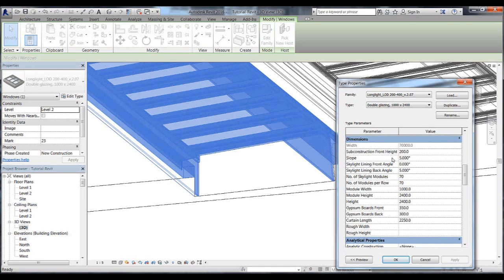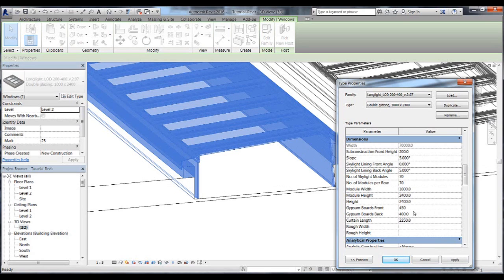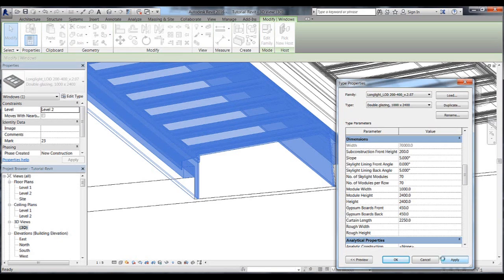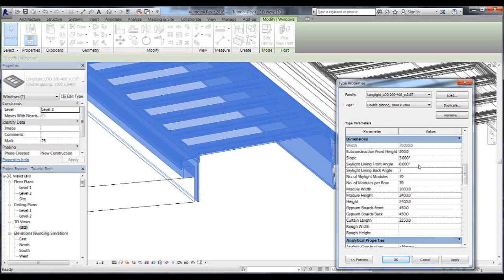If we want the lining to go deeper into the ceiling, we can change this parameter to say 450mm and press apply. You will then see the lining cutting completely through the roof. Let's keep the lining angle at 7 degrees for both front and back lining and press apply.